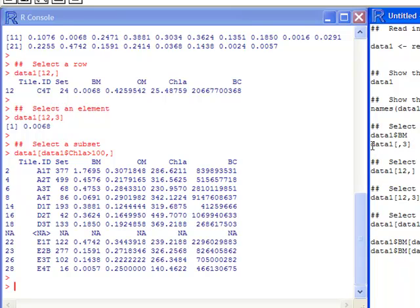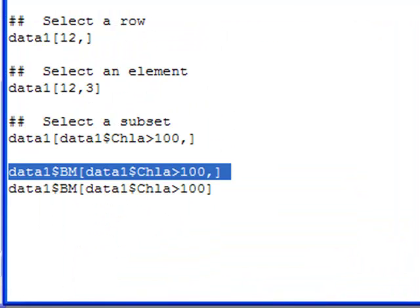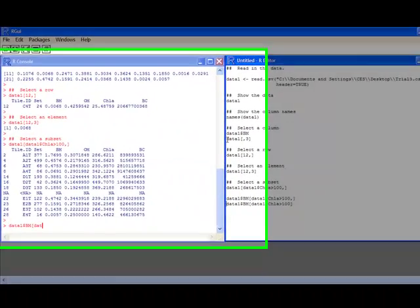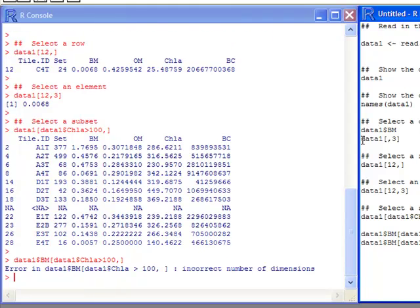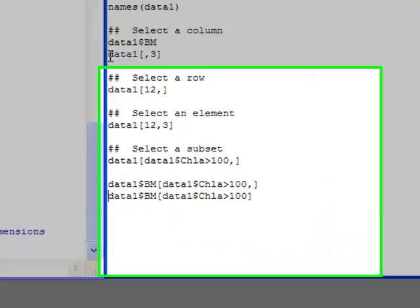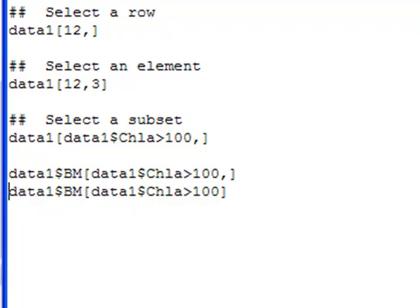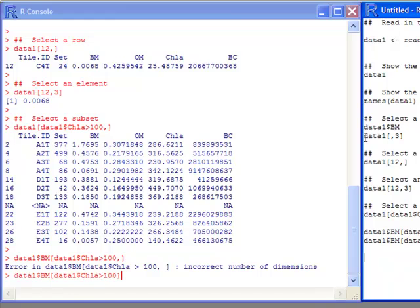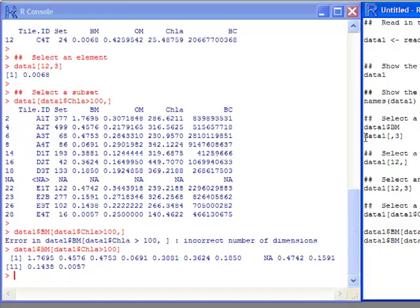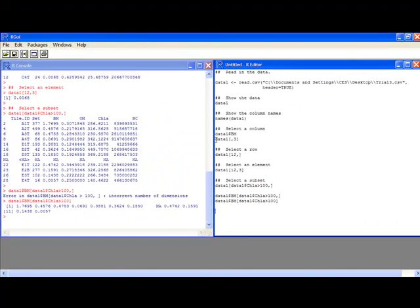Another thing I might want to do is take a specific column — say the biomass column — but only the rows where chlorophyll a is greater than 100. You might think you could add the condition after data1$BM, but R won't like that and will give an error, because data1$BM is already a single column with no multiple columns to subset. To fix this, remove the column comma notation and just use data1$BM[data1$CHLA > 100] to get the biomass values where chlorophyll a exceeds 100.